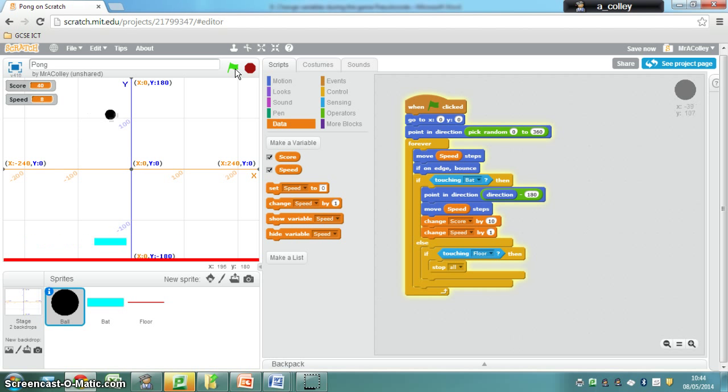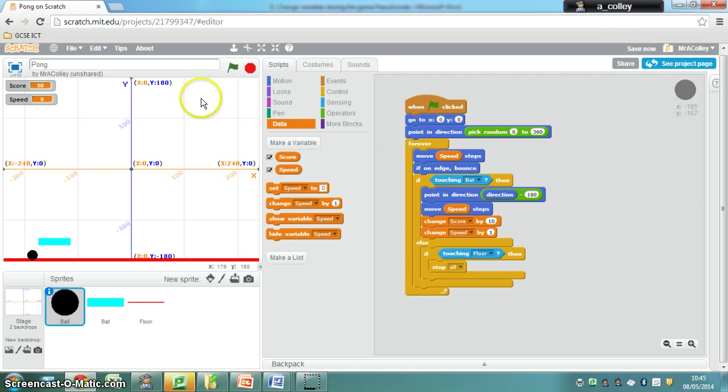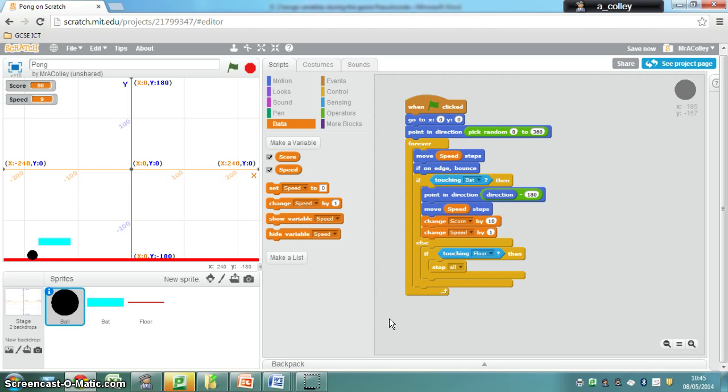Starting to get faster. And I'm having trouble keeping up. And therefore it hits the floor because it's too fast for me and that's game over. And that is your Pong game. If you've got to here then you should have a go at the extension tasks. Off you go.